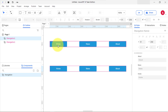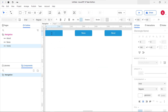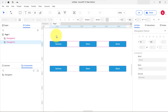Double-click on the first component instance to open a new tab on the canvas. Update or edit one of the buttons. Go back to the main page, which is page 1, and you'll realize that the first and the second component have both been updated.